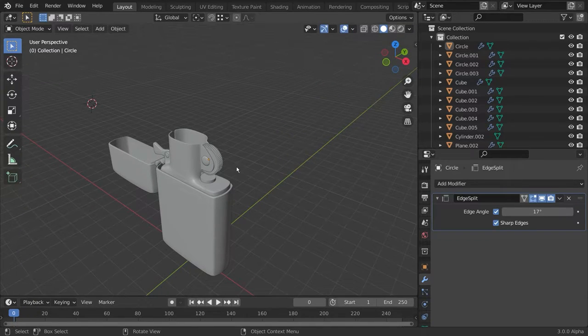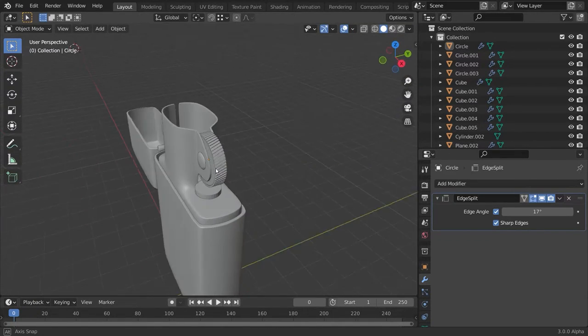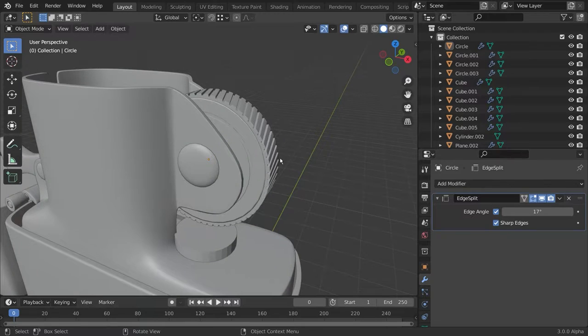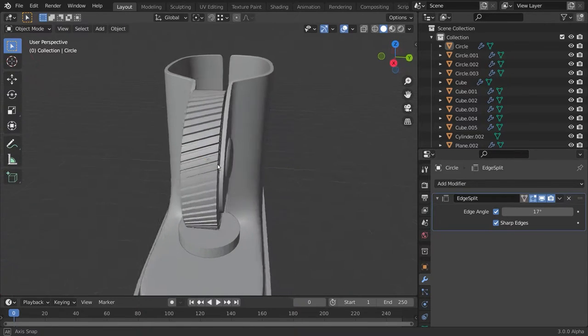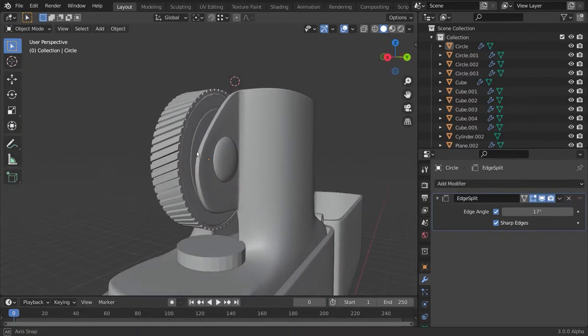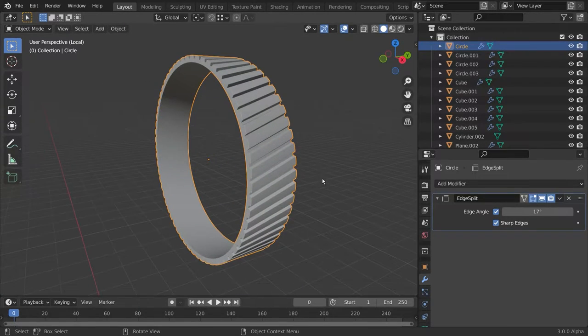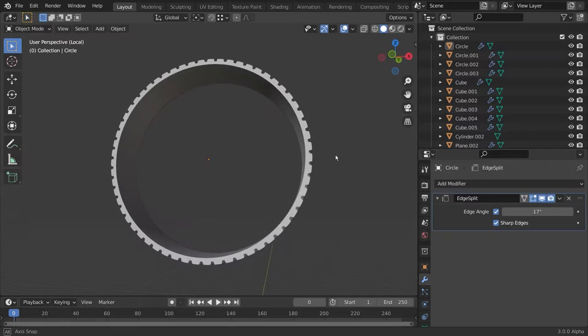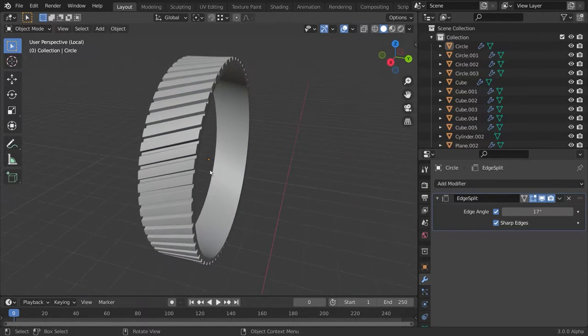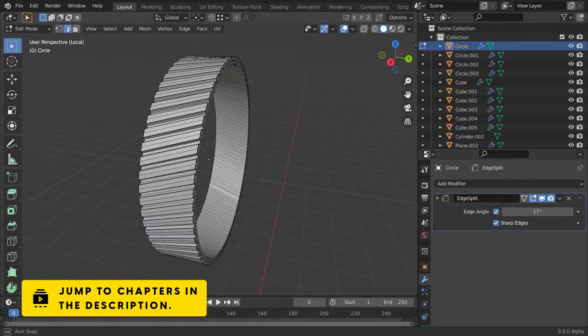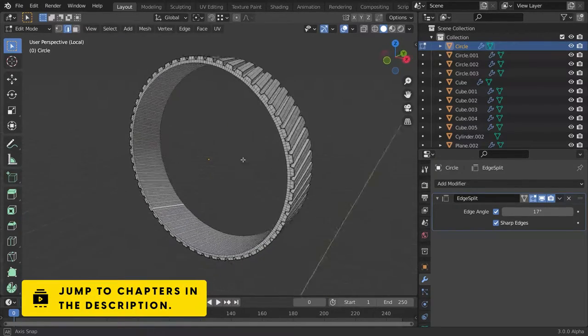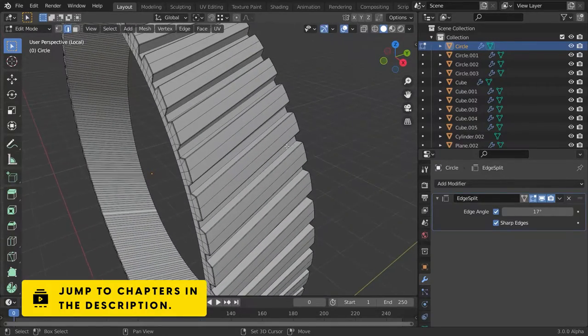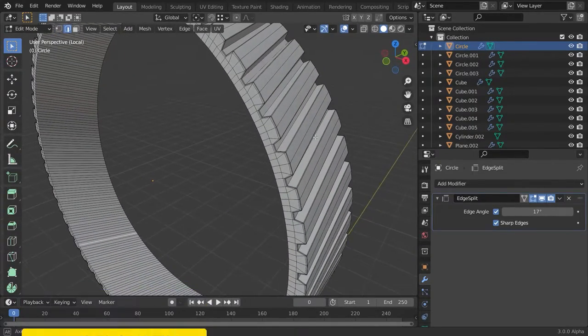While recently modeling a lighter in Blender, I came across this strange part right here. It's basically a gear, but the individual grooves are kind of twisted. Now I ask myself the question, is there a possible way to create something like this with clean topology in a few minutes in Blender? And the answer is yes.